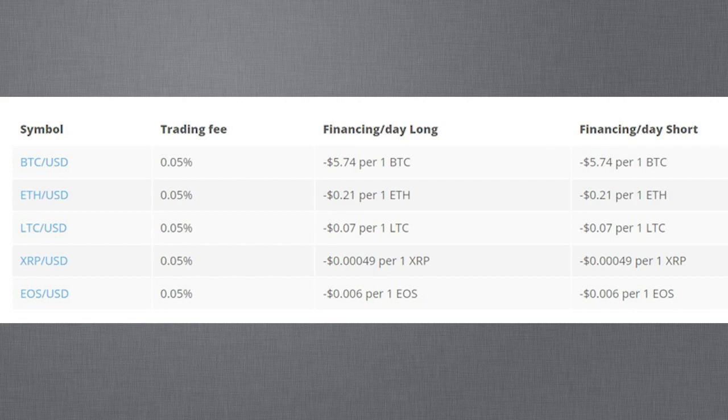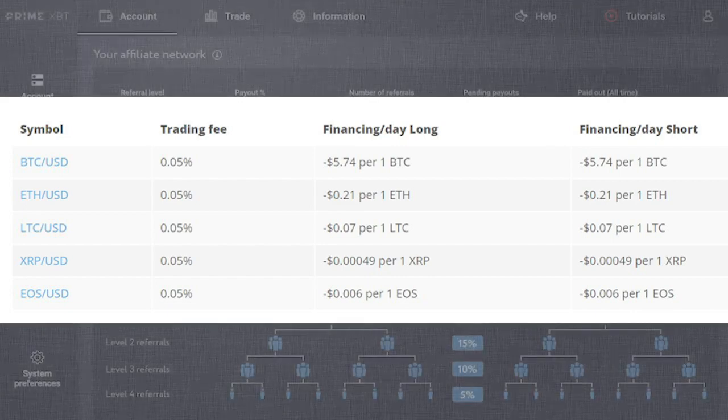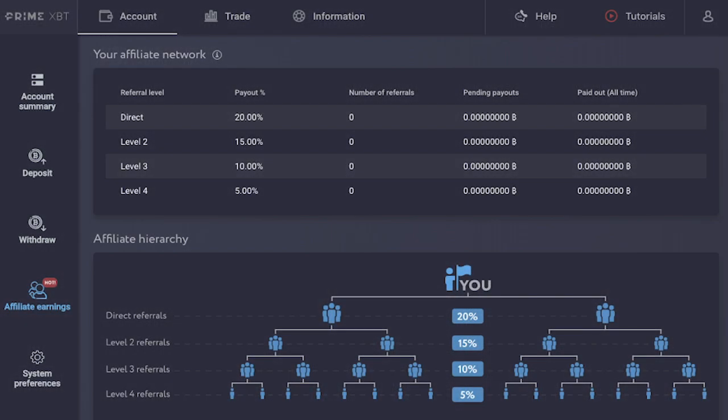You like PrimeXBT? Tell your friends. PrimeXBT has a rewarding referral program. PrimeXBT offers a four-level payout scheme, which means that you receive rewards not only for direct referrals registered with your link, but also for their referrals as well.